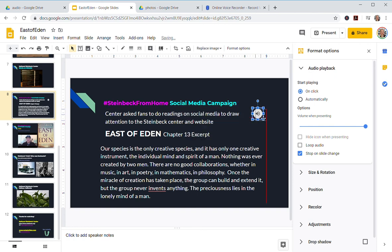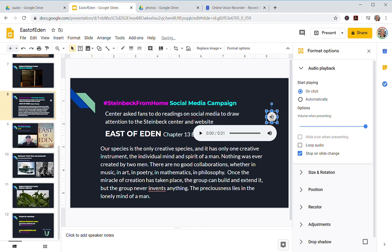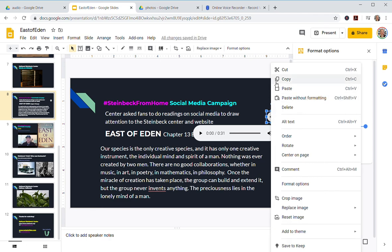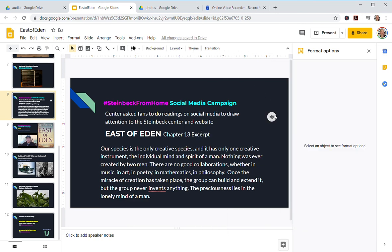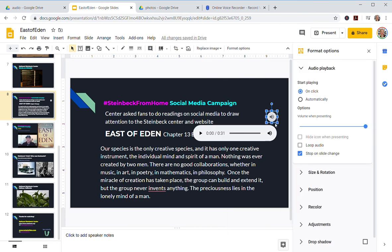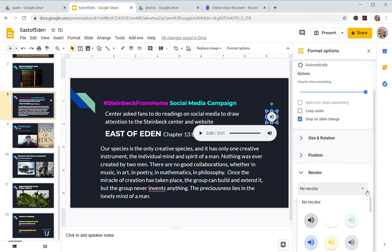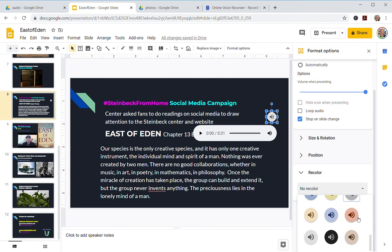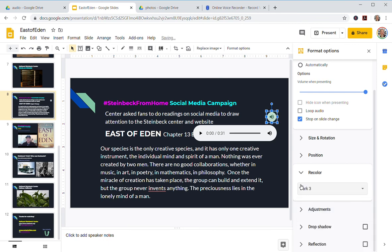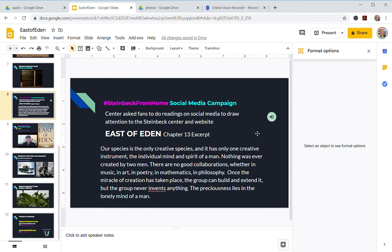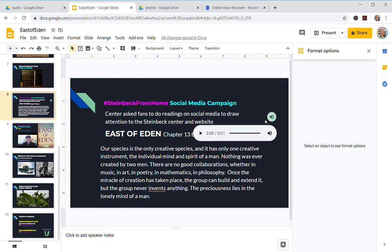Now I have an audio player in my slide — isn't that cool! You can even right-click and change the appearance. Under Format Options you have size, position, and recolor — I'll make it green.